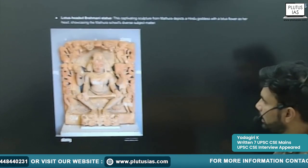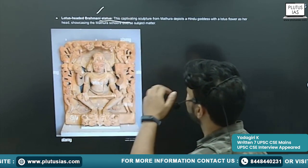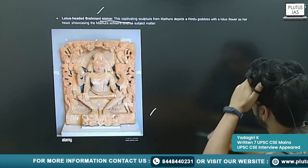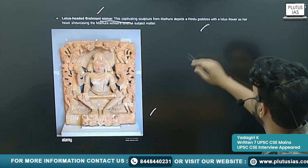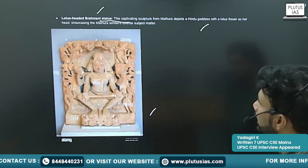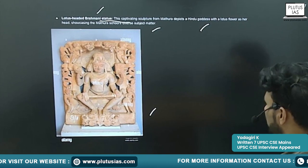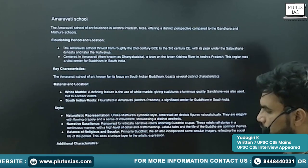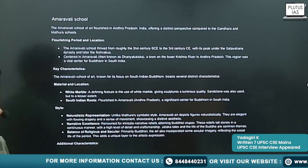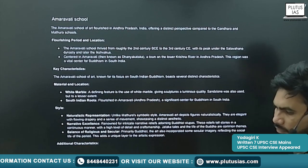The next example is the Lotus-Headed Brahmani statue. This captivating sculpture from Mathura depicts a Hindu goddess with a lotus flower as her head, showcasing the Mathura School's diverse subject matter.